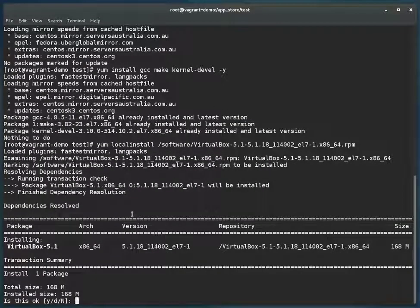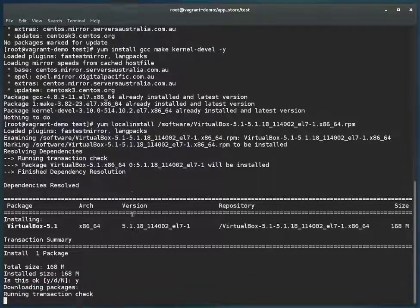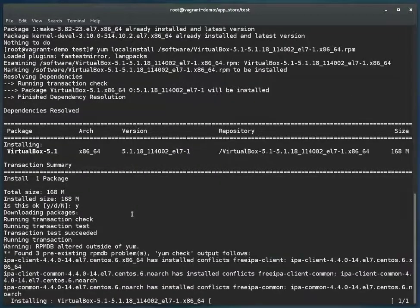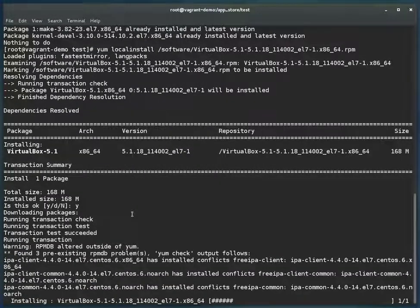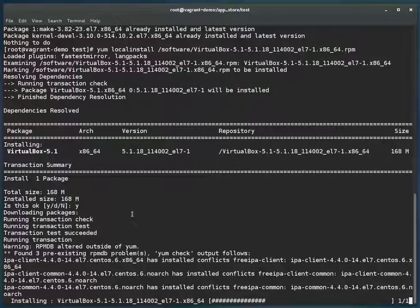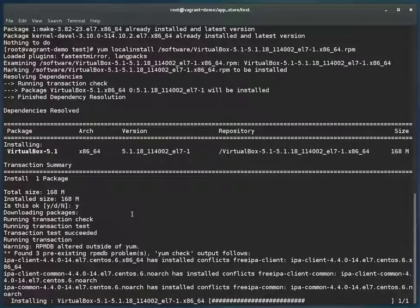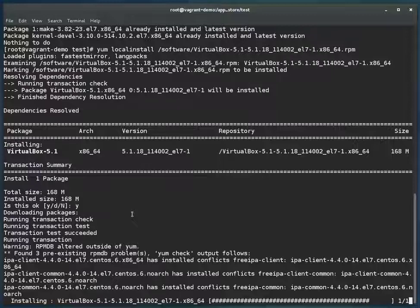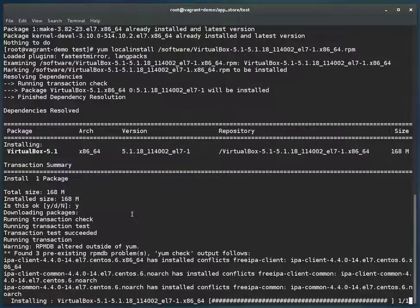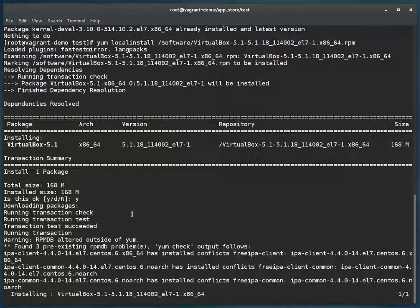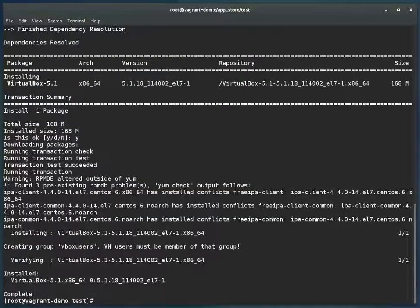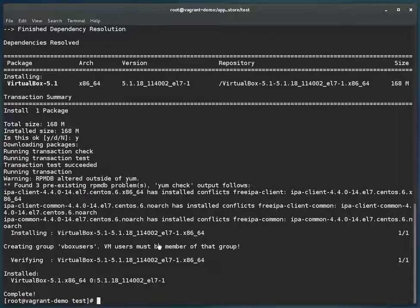So this package may take a couple of seconds for the installation. Okay, so installation is good—it installed VirtualBox. Now let's install Vagrant, again 'yum localinstall'. This is a very small package; it will install very quickly. Okay, so Vagrant installation is also done.